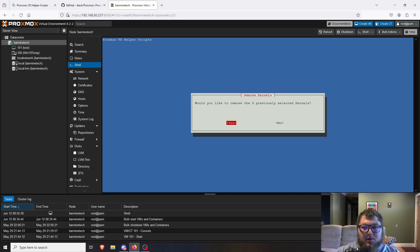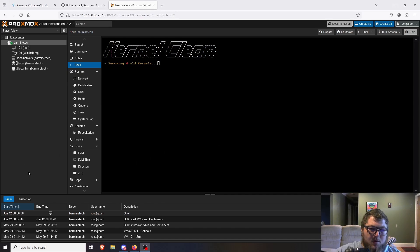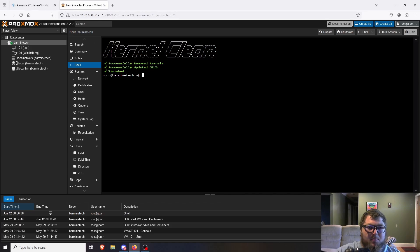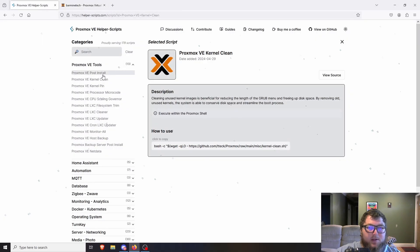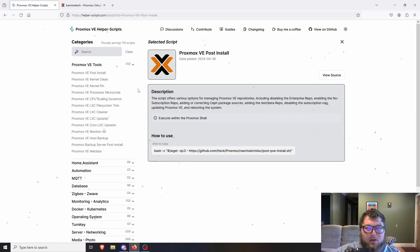I'll click OK to clean up all the old kernels. We can see over here it's removing the kernels and updating GRUB — and we're all set. Now let's look at the next script: the Post Install script. If you have a fresh install of Proxmox, this script will go through and change the repositories.